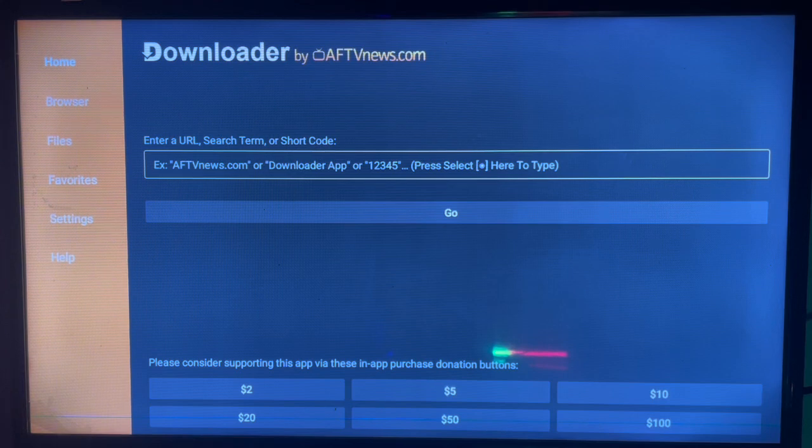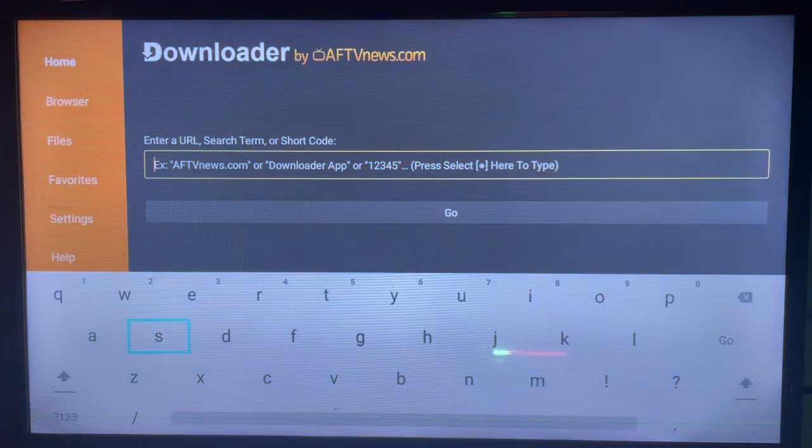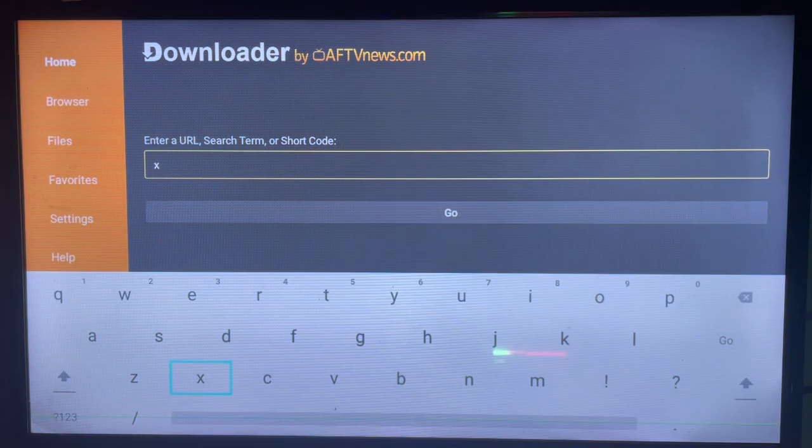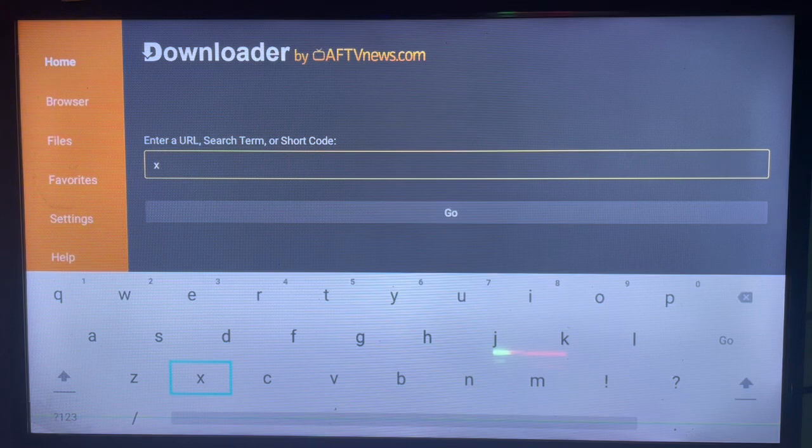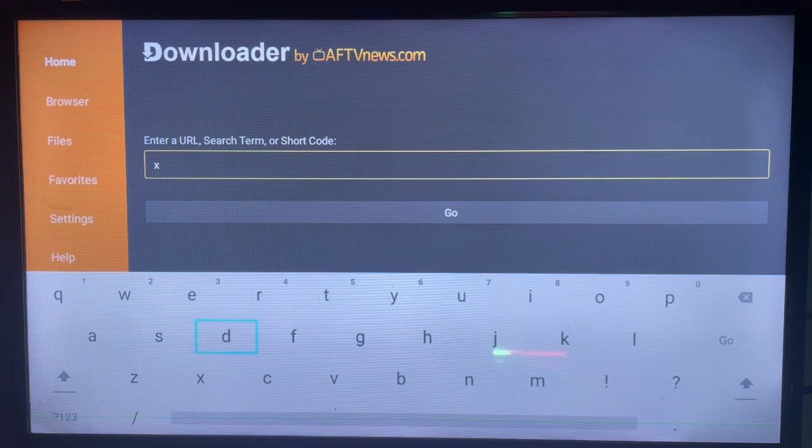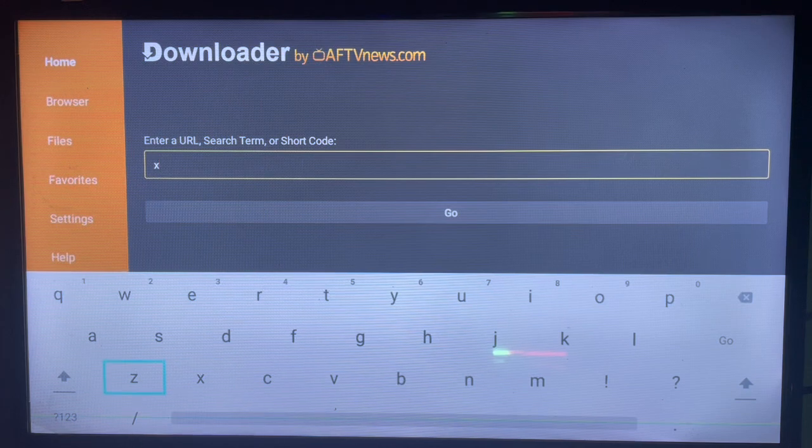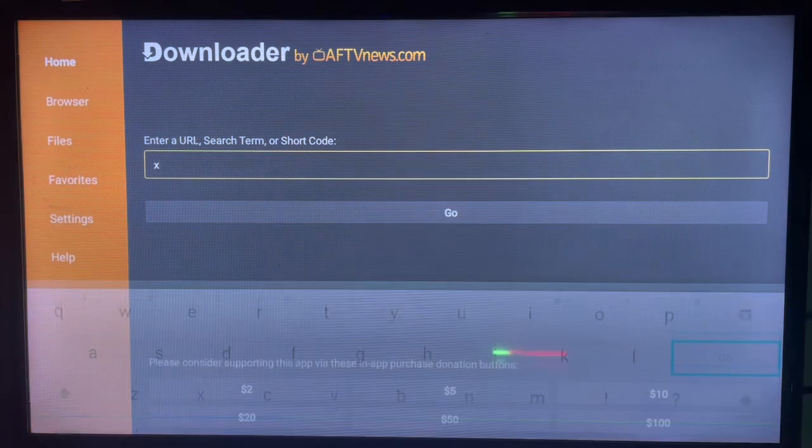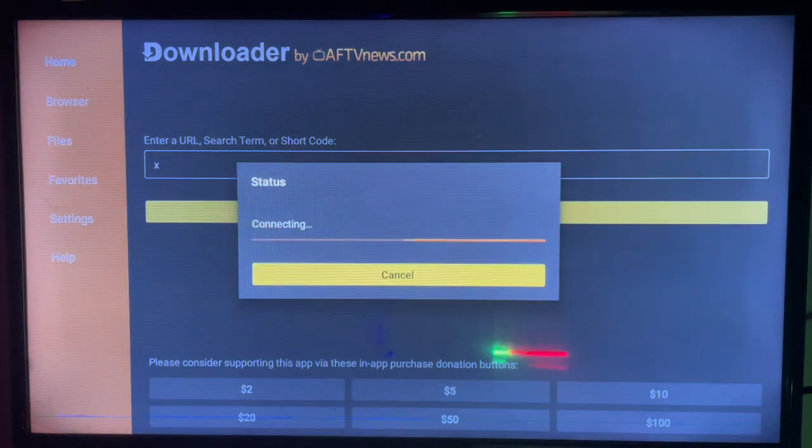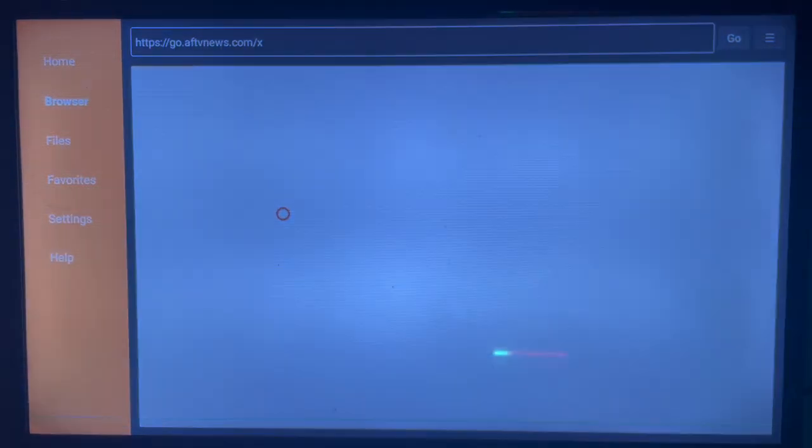Now once you're here, you're going to go ahead and type in the application we're searching for, which is X. You can type in X, or you can type in something specific like X app for Android TV, but just type in X and then go ahead and search.